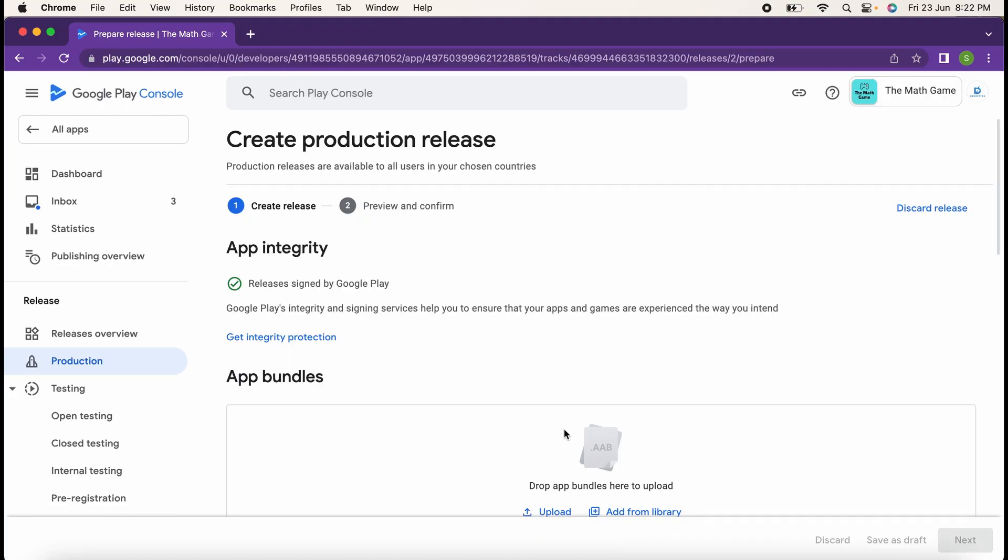In this video I will explain how you can generate your signed APK bundle which is required to publish your application on Google Play Console. Here you can see this is my Google Play Console, and whenever I'm going to publish any of my applications into this Google Play Console, it is asking me for an app bundle.